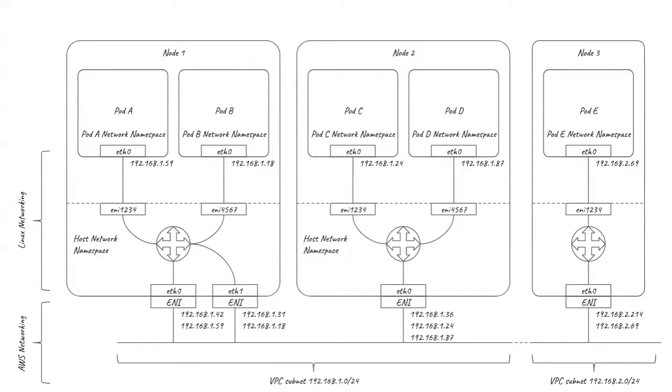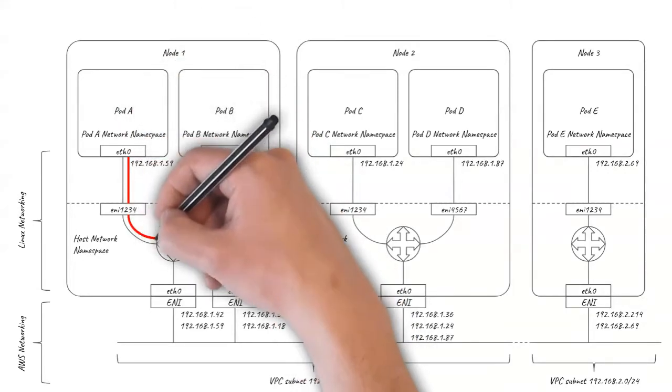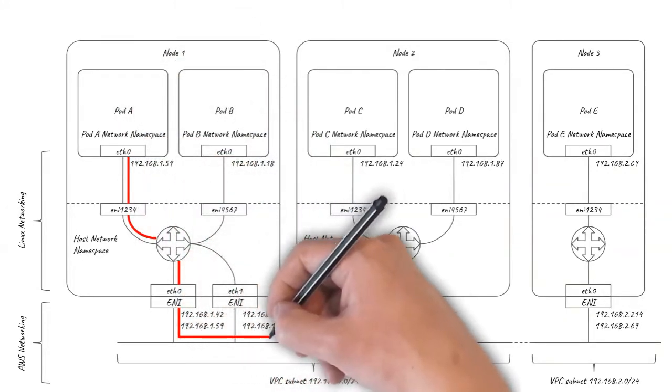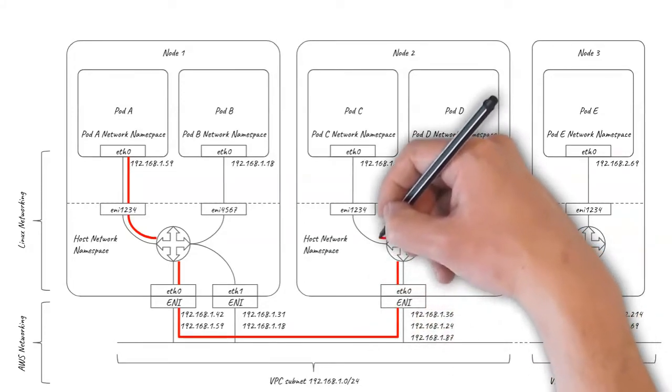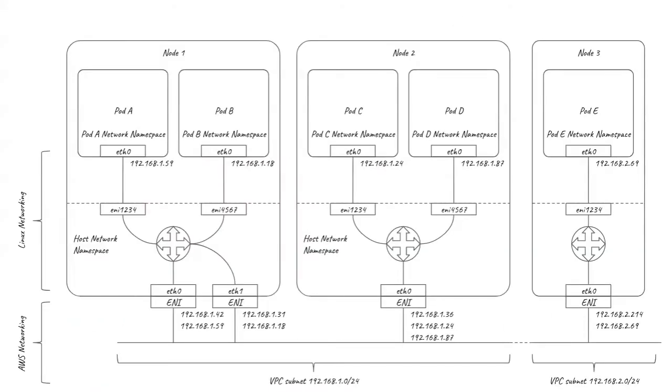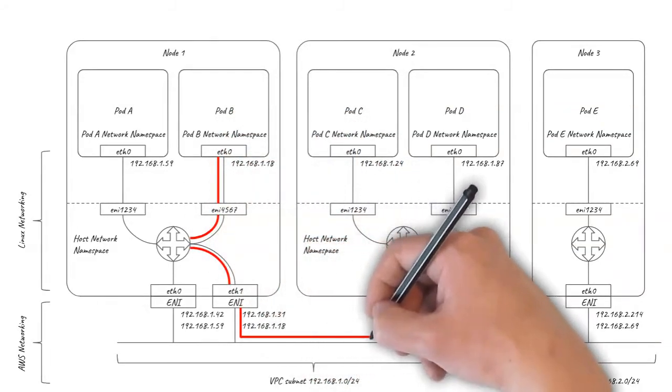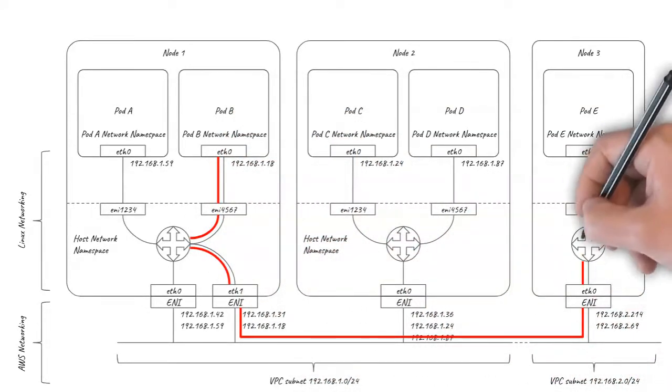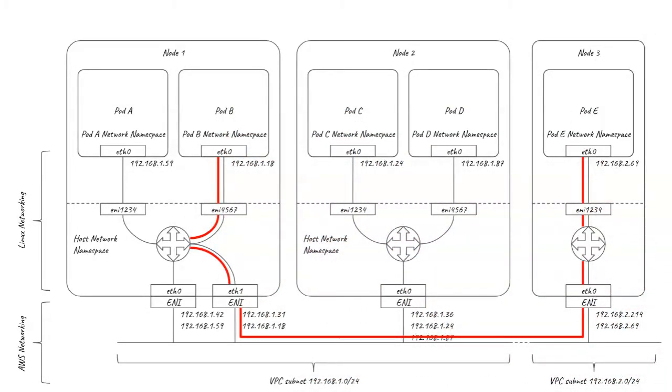So if pod A connects to pod C, the traffic gets routed via ETH0 on node 1. If pod B connects to pod E, the traffic gets routed via ETH1 on node 1. And because AWS networking is already aware of the pod IPs, it can route across VPC subnet boundaries without the need for an overlay.